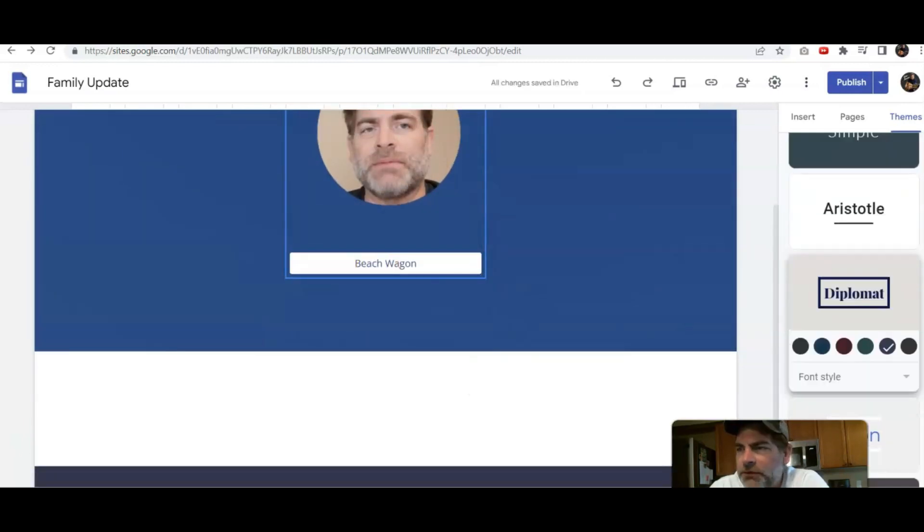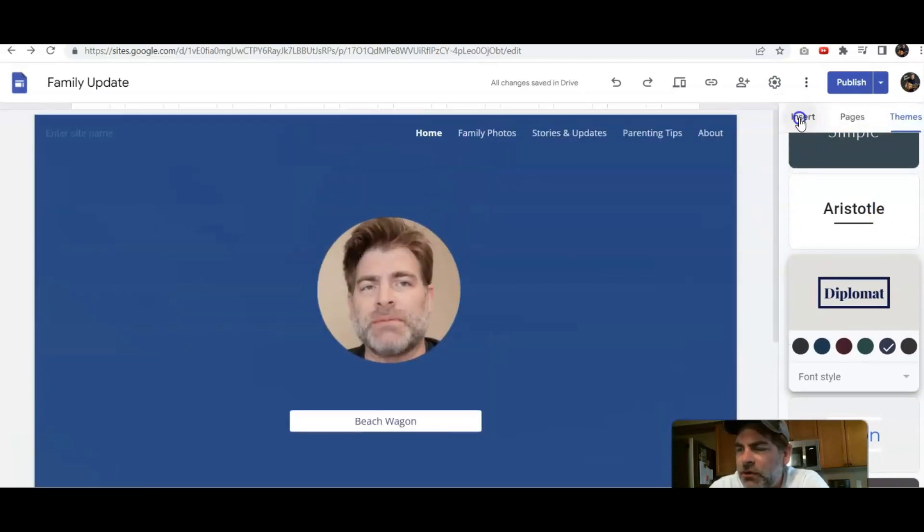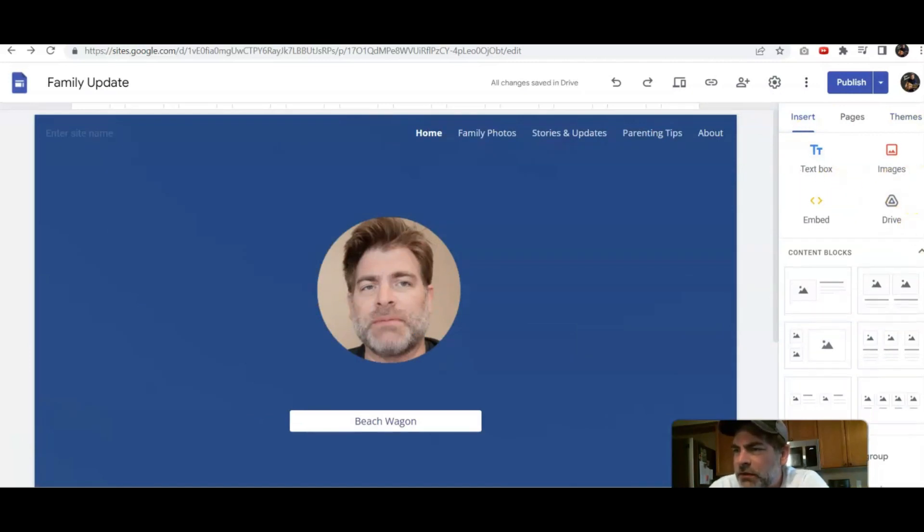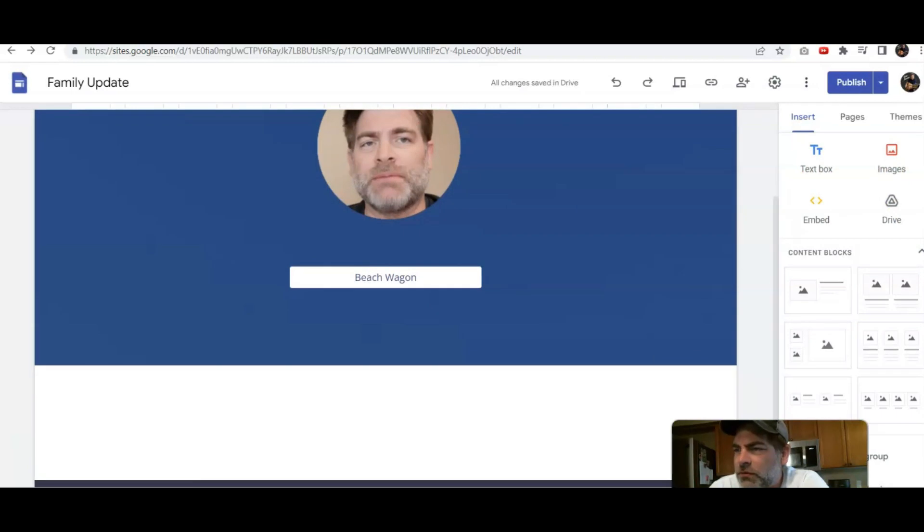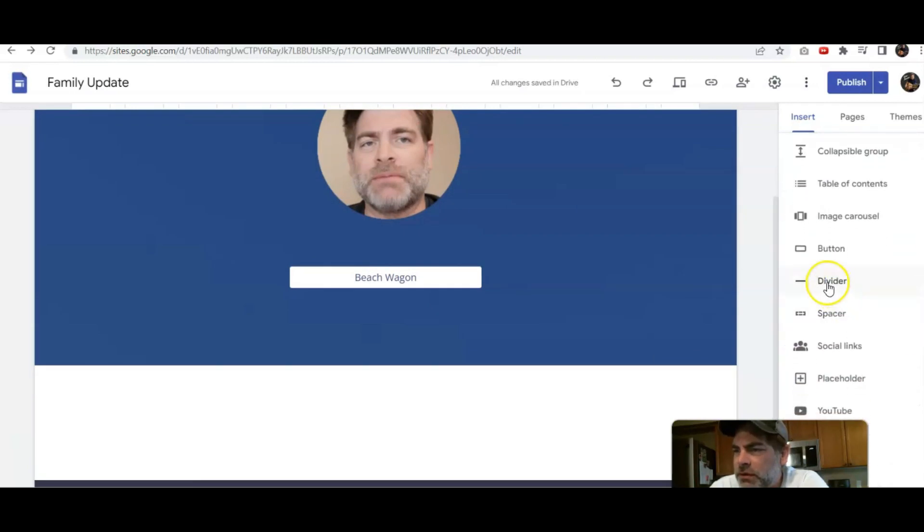See, let's create another button just to show you for example. So if you want to make a button, click insert and we're going to scroll down. You see the button there.